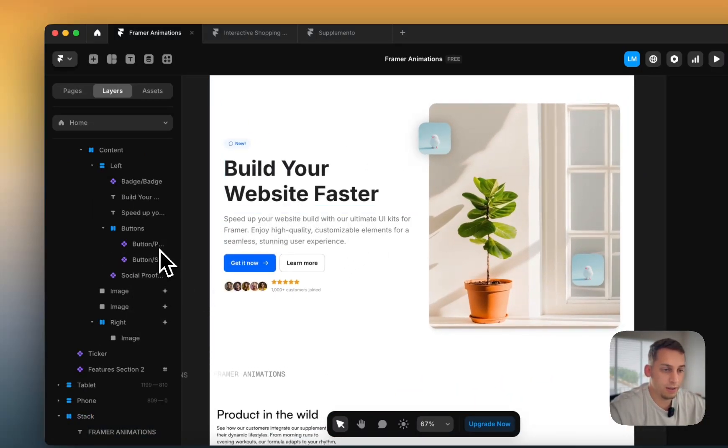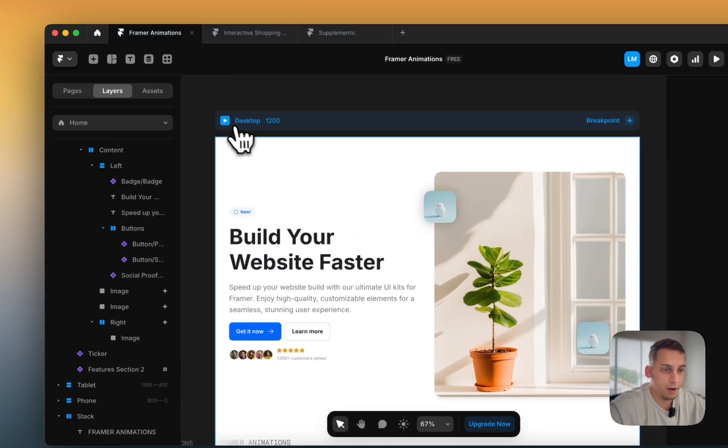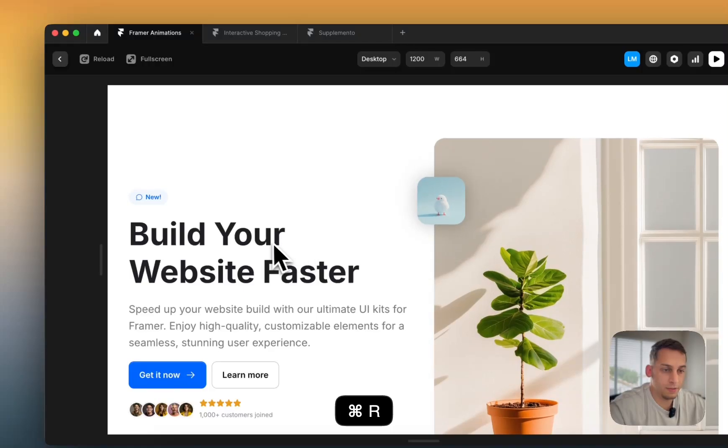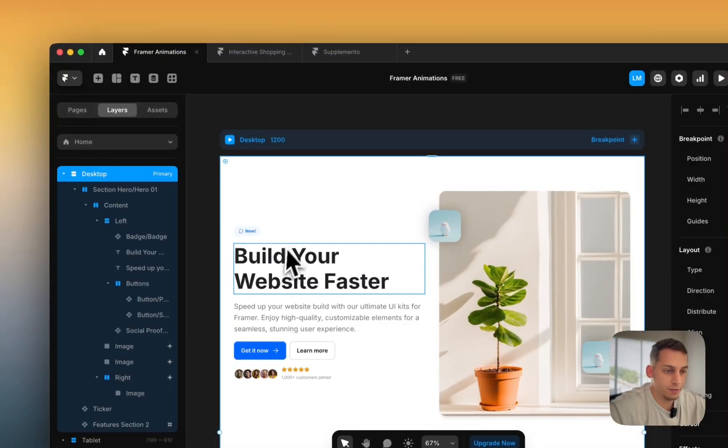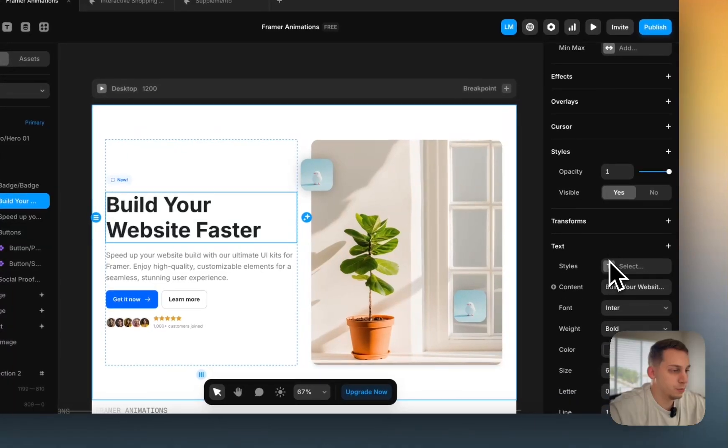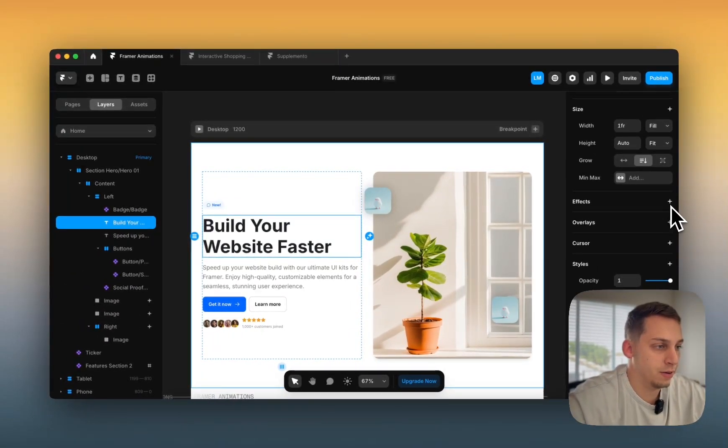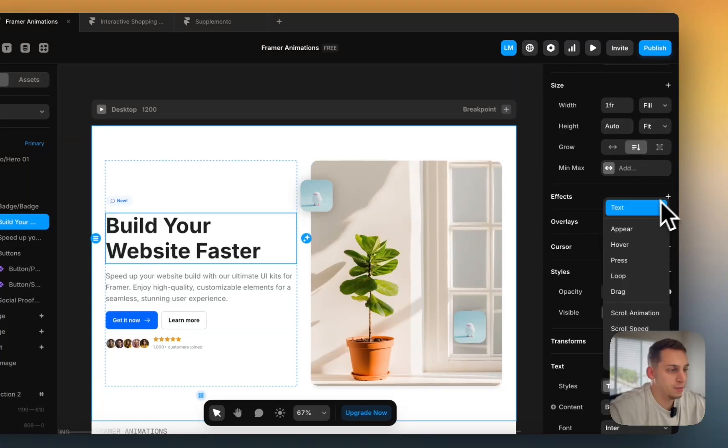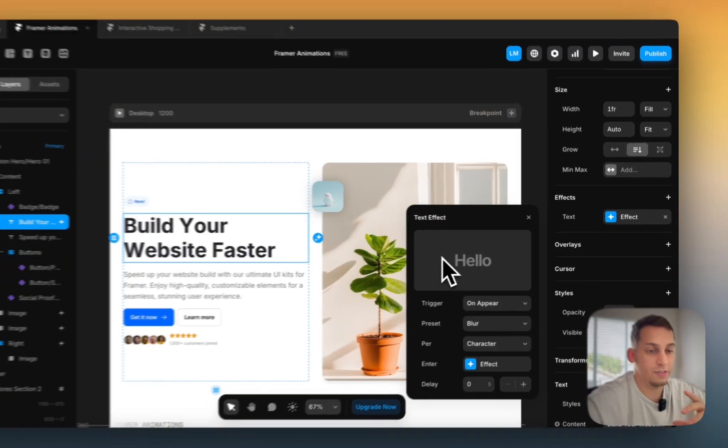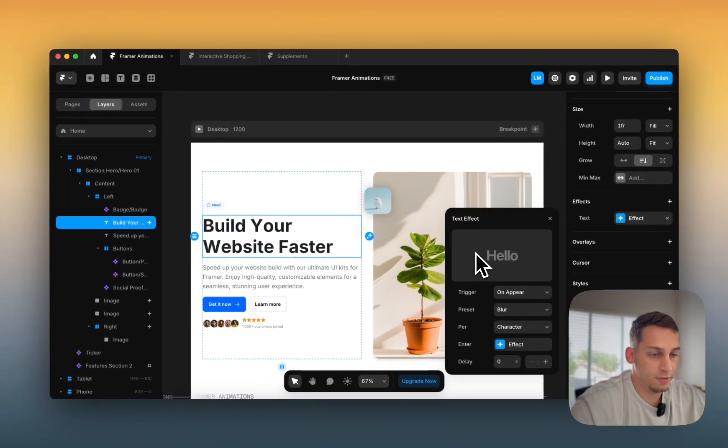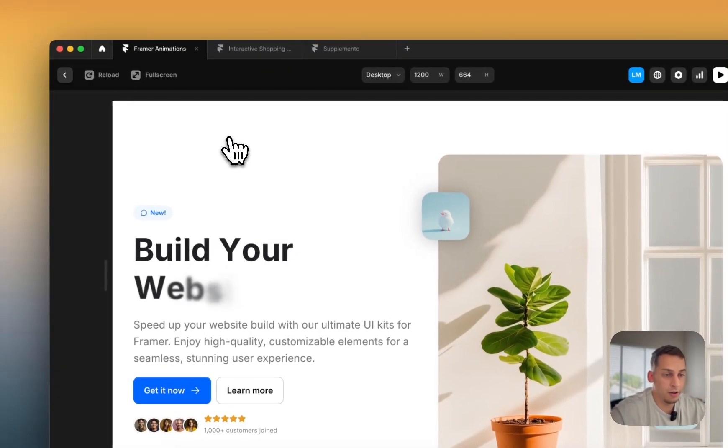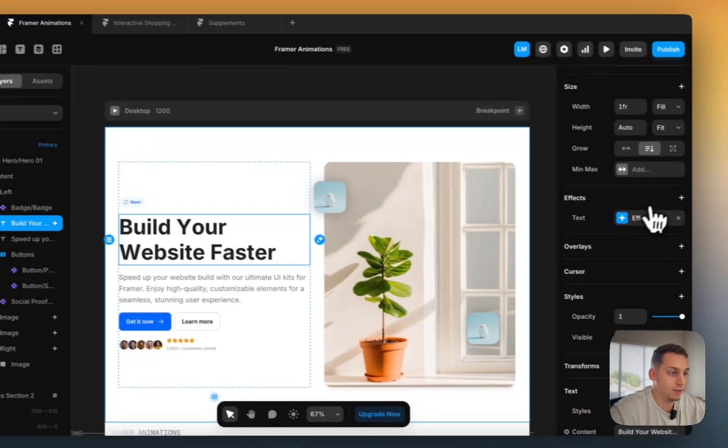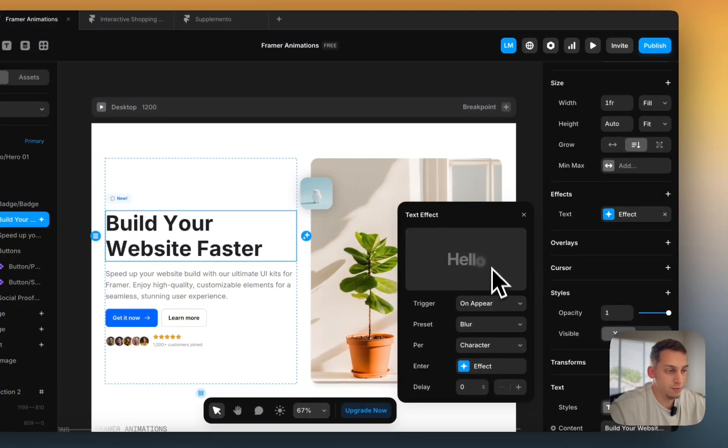So the first thing that I want to talk about is text animation. So right now, if I were to press play, our text is kind of static, right? No movement. We want some movement here. So the first thing that we can do is we can apply an effect. So for this one, we want to apply a simple text effect. And what Framer gives us as a default text effect is the blur effect, blur by character. So if we were to go back here, you can see a quick preview.